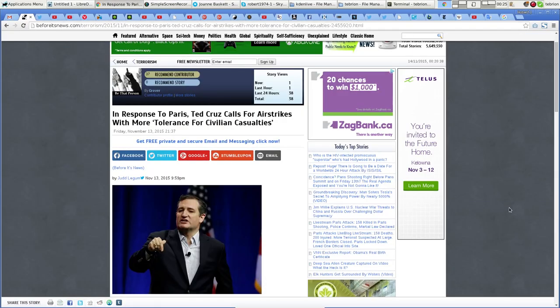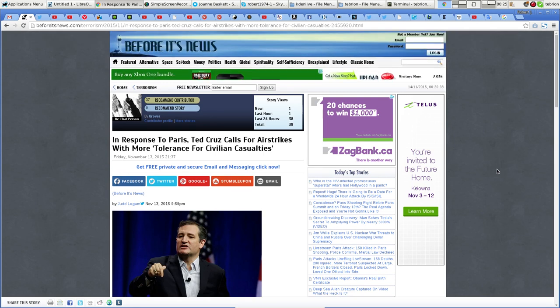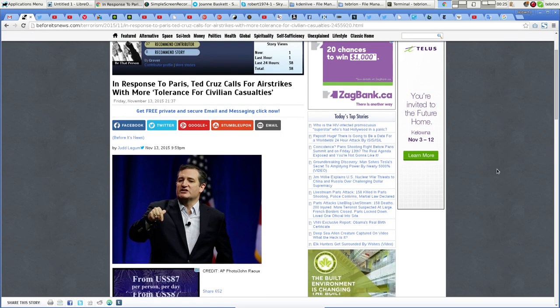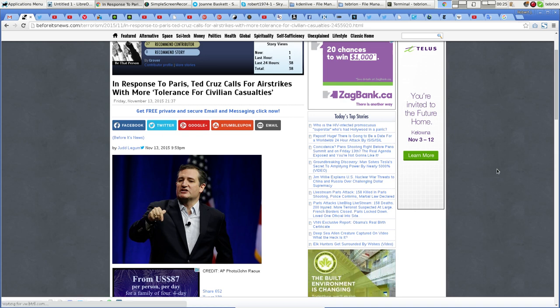Hey good evening everyone, Robert J. Morris here again. Looking around checking different stories, I came across this piece here. It was on Before Its News: In response to Paris, Ted Cruz calls for airstrikes with more tolerance for civilian casualties.